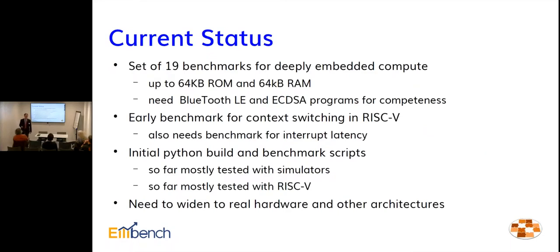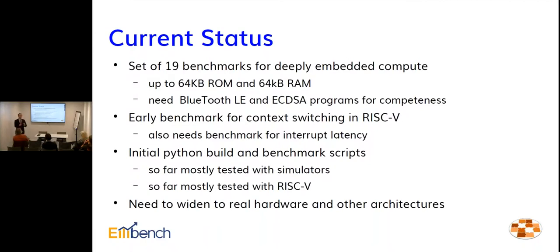We tried not to boil the ocean. We focused the initial version of MBench — MBench IoT — aimed at the small IoT class device: 64K of ROM, 64K RAM max. We've got 19 benchmarks. We'd really have liked to have elliptic curve DSA and Bluetooth LE in there but weren't able to do that. It's not just about compute — there is an aspect of MBench, driven by Cesare Garlatti, to benchmark context switching and interrupt handling. We believe this can't be done generically in a high-level language — it's too intimately tied to the processor — but we can come up with rules that tell you how to port this assembler program to a new architecture.